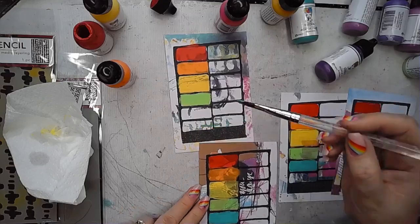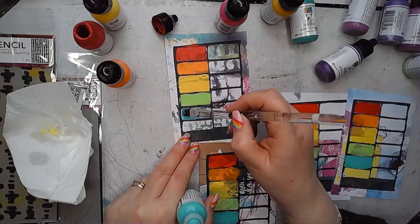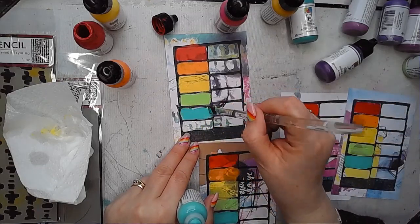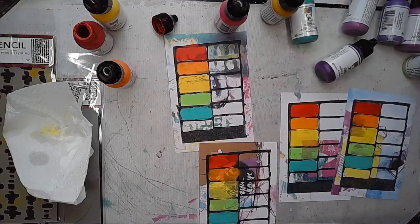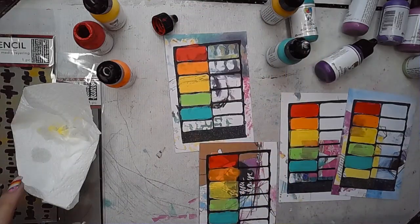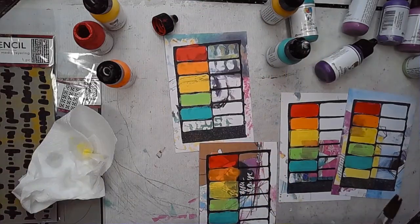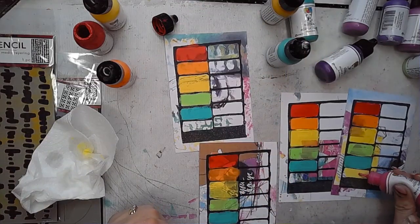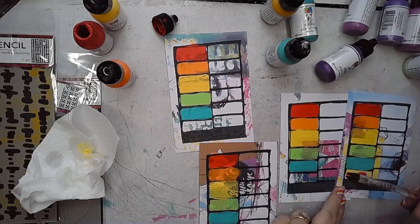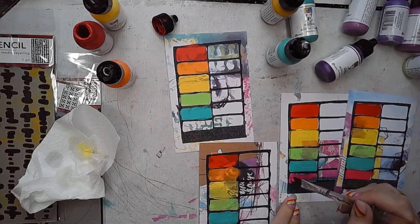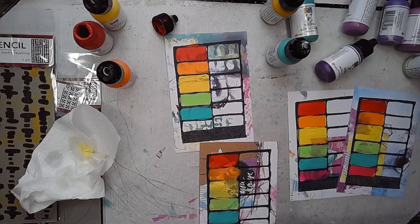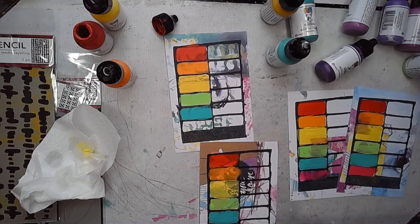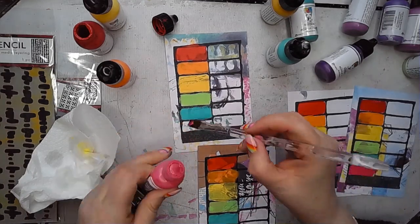They're quite thick when you put them on and you can get a really lovely coverage as long as your brush isn't too wet. I think that might have been Malachite that I've added in there. So I've used Ruby, Tangerine, Lemon Lime, Malachite, Raspberry, which doesn't it, it just works so nicely.